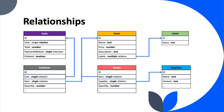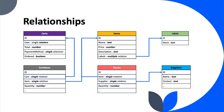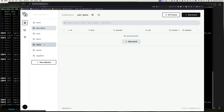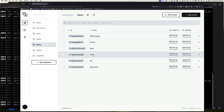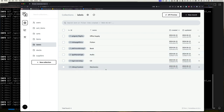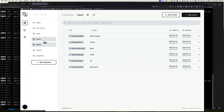Go back and look at the diagram in the previous video that shows the relationship between these different collections. I have some labels: office supply, fiction book, audio CD, electronics. I do create items and assign them labels, but don't worry if the labels don't perfectly match the items — it's just for demonstration.